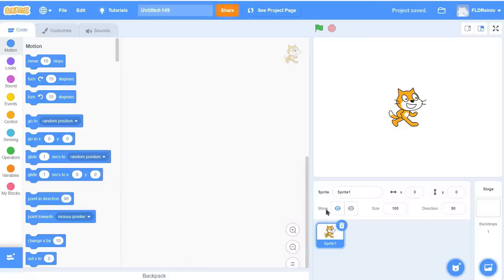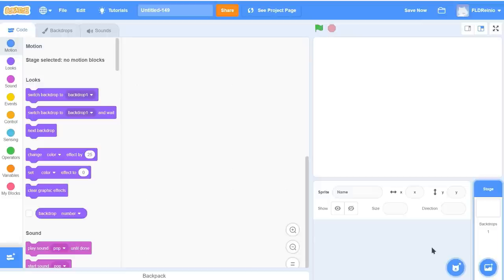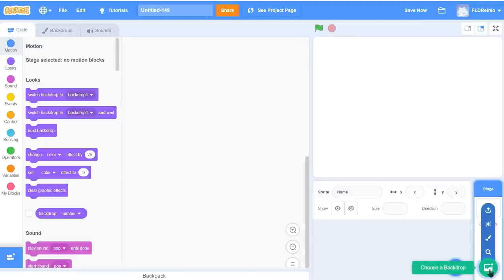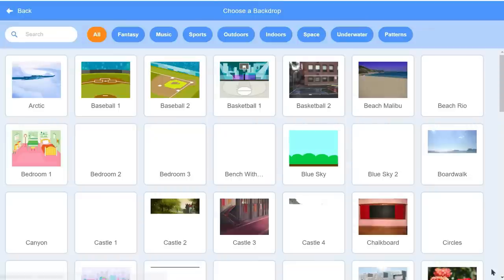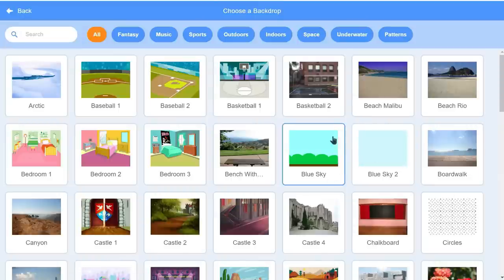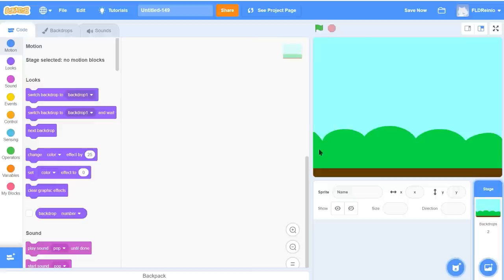I'm going to get rid of the cat by clicking the Garbage Can. And today I'm going to go get a backdrop that works for this eclipse project. The backdrop I want is called Blue Sky. You can choose whatever one you want, but I suggest you choose this one today. So I'm going to double click that.